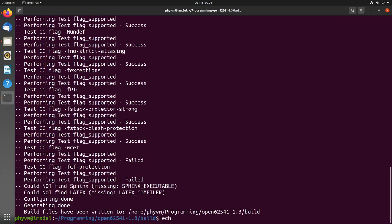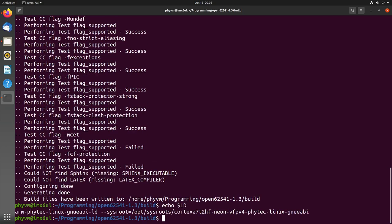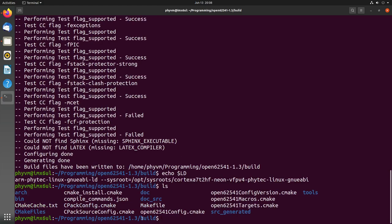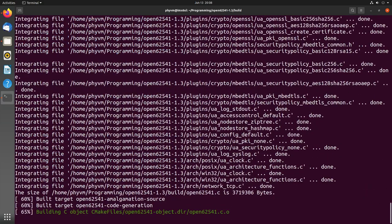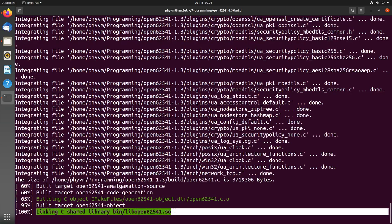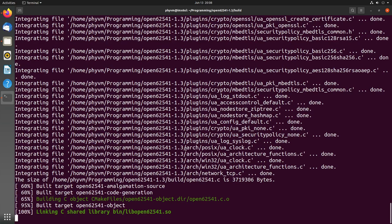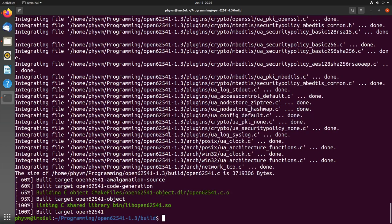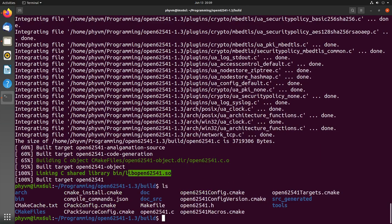I guess our variables are set as well. For example, this is our linker and in this way all the programs are set. So now CMake was successful and we should have a make file here. Let's build the library. This will take a little time. Now it's linking the shared library. And we are done. We have built our shared library and we have created the files open62541.c and .h.